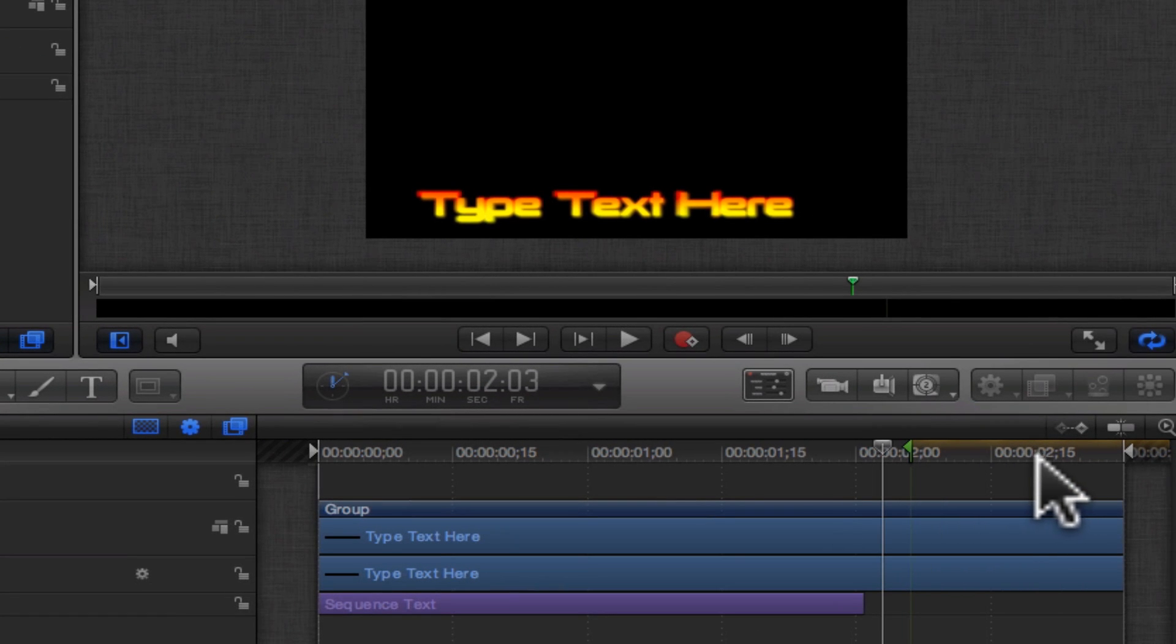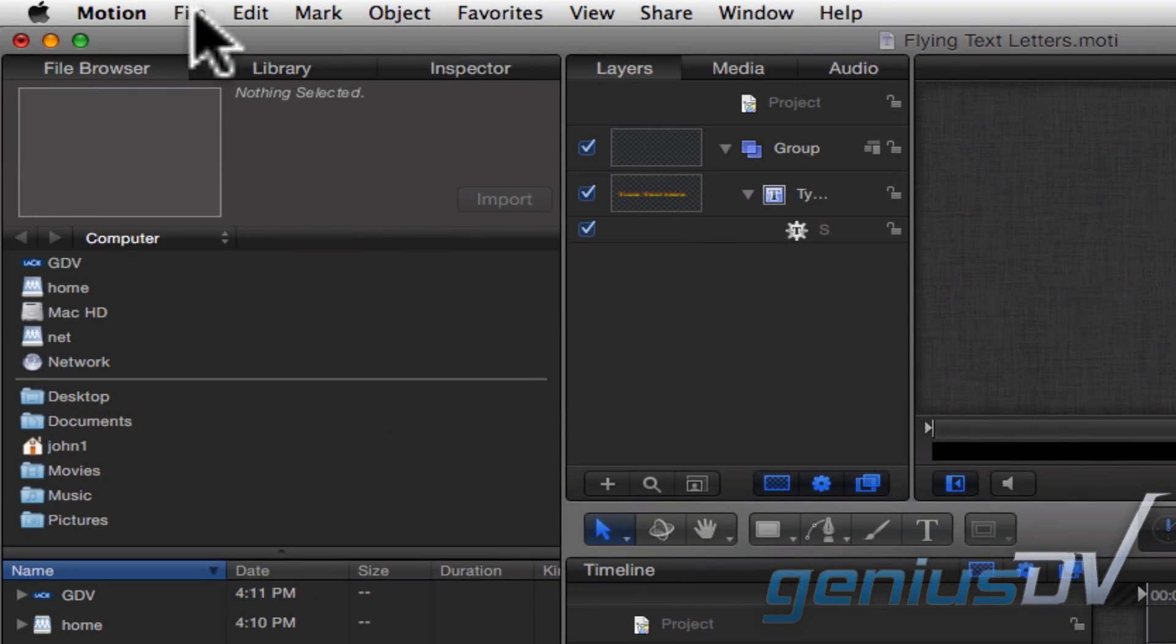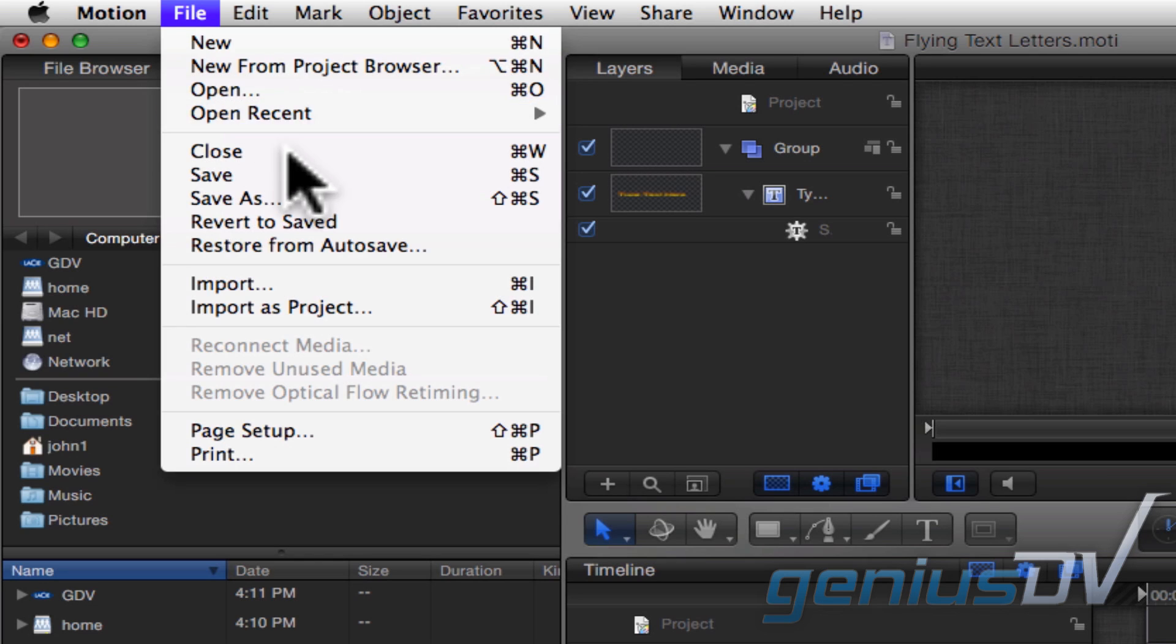The highlighted area in brown is the only area that will be affected when you trim your title within Final Cut Pro X. When you're done, save the title template.